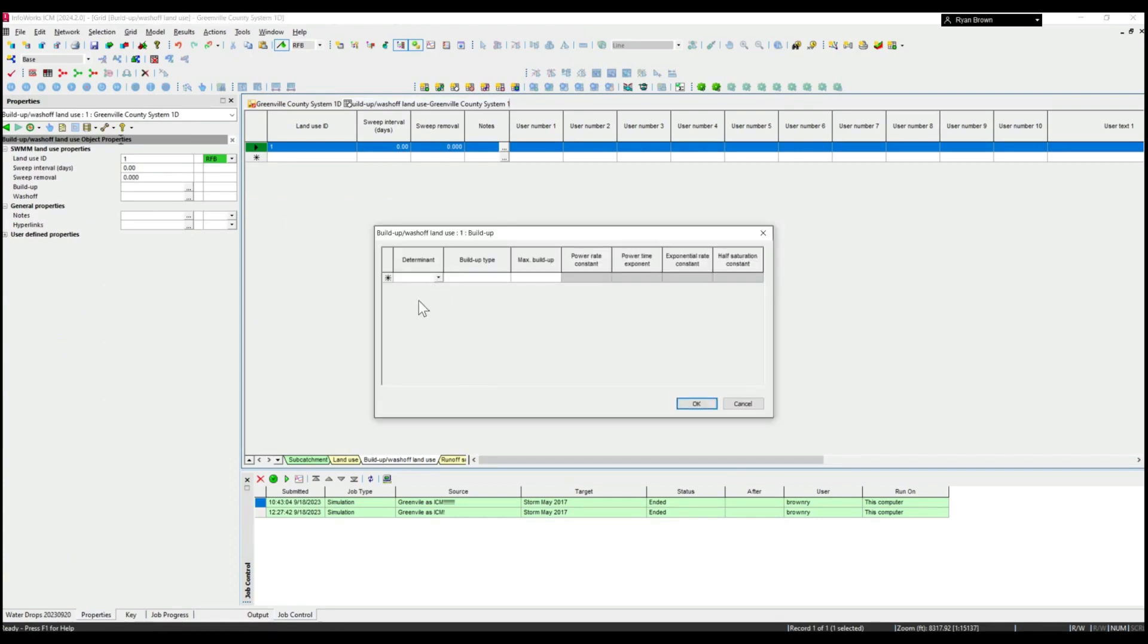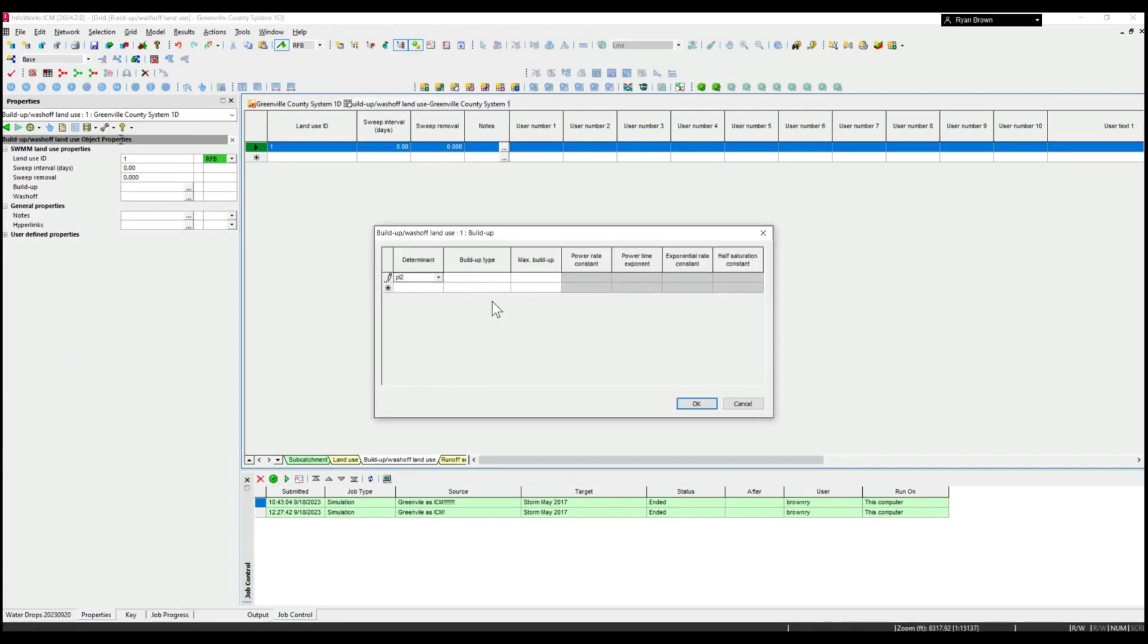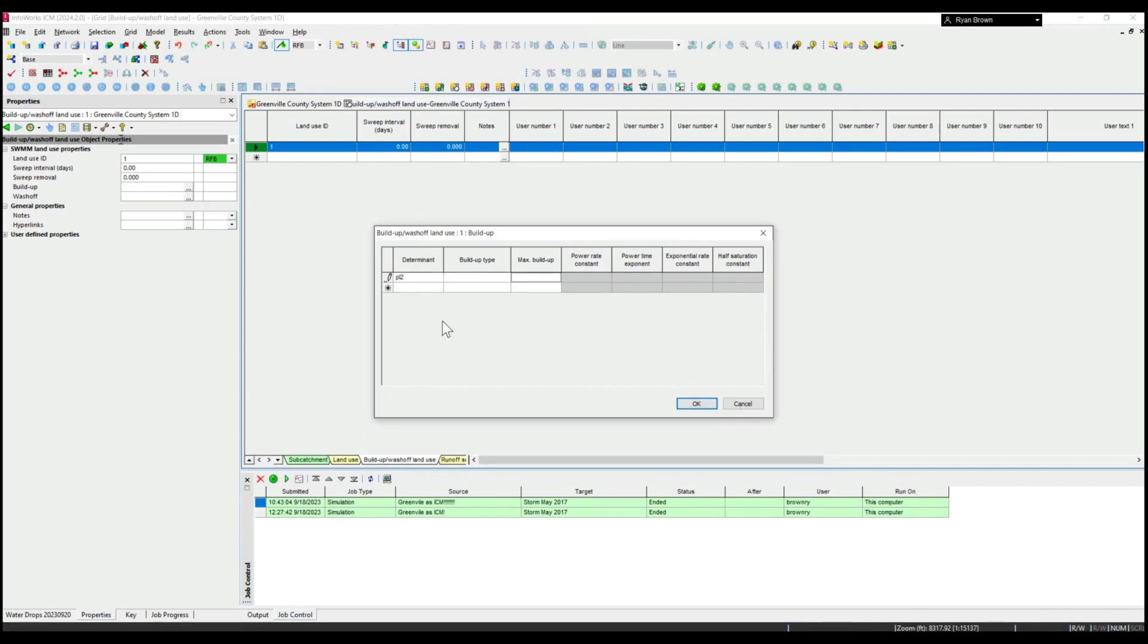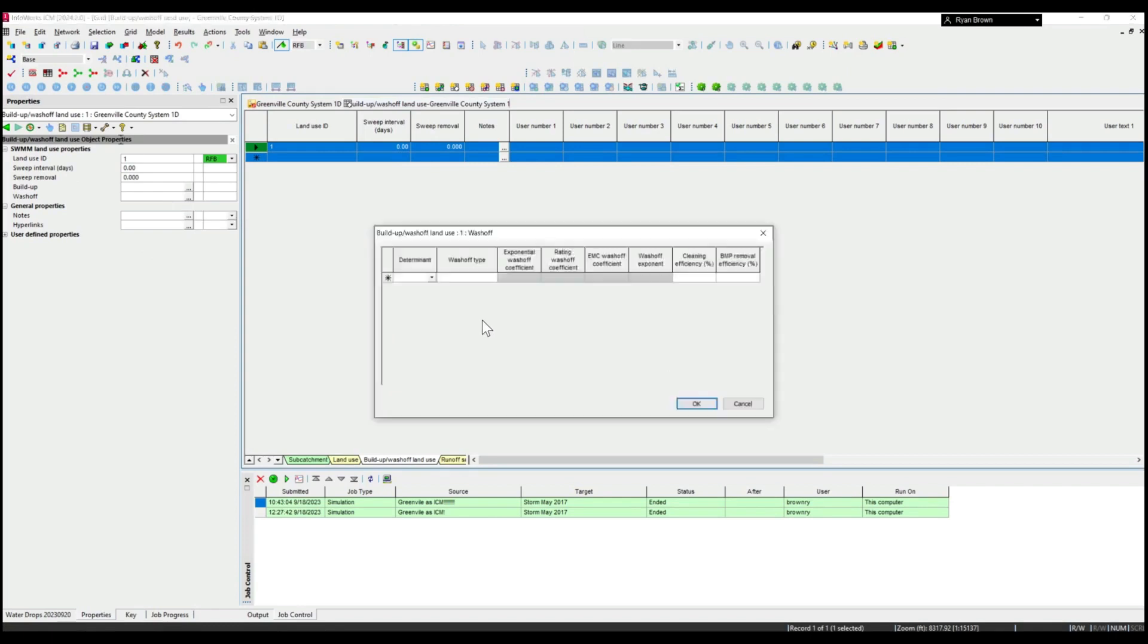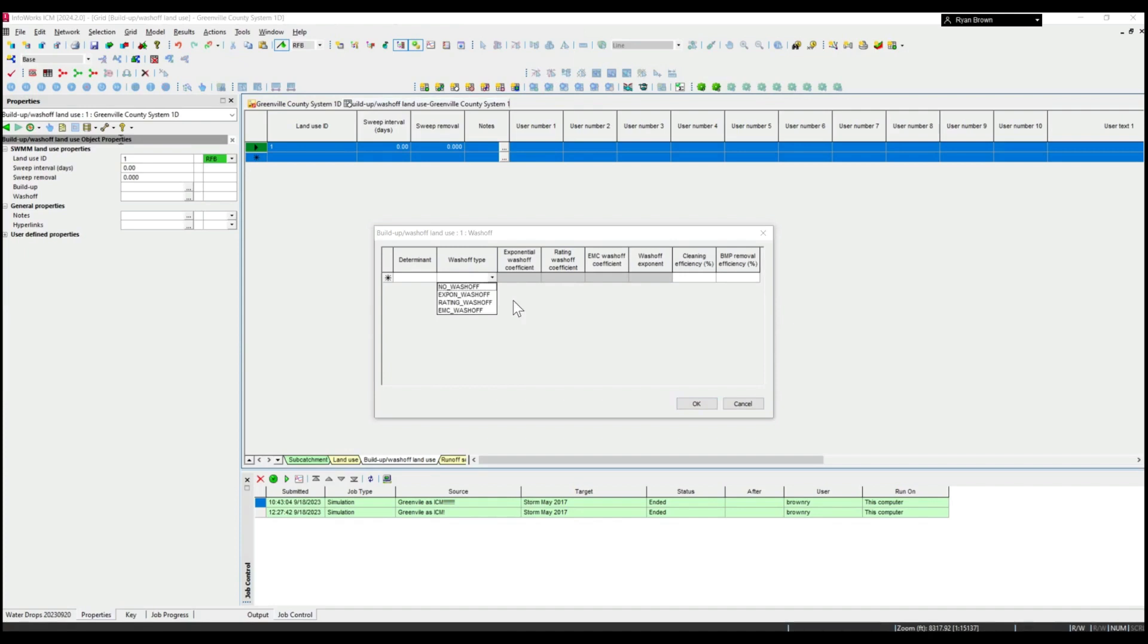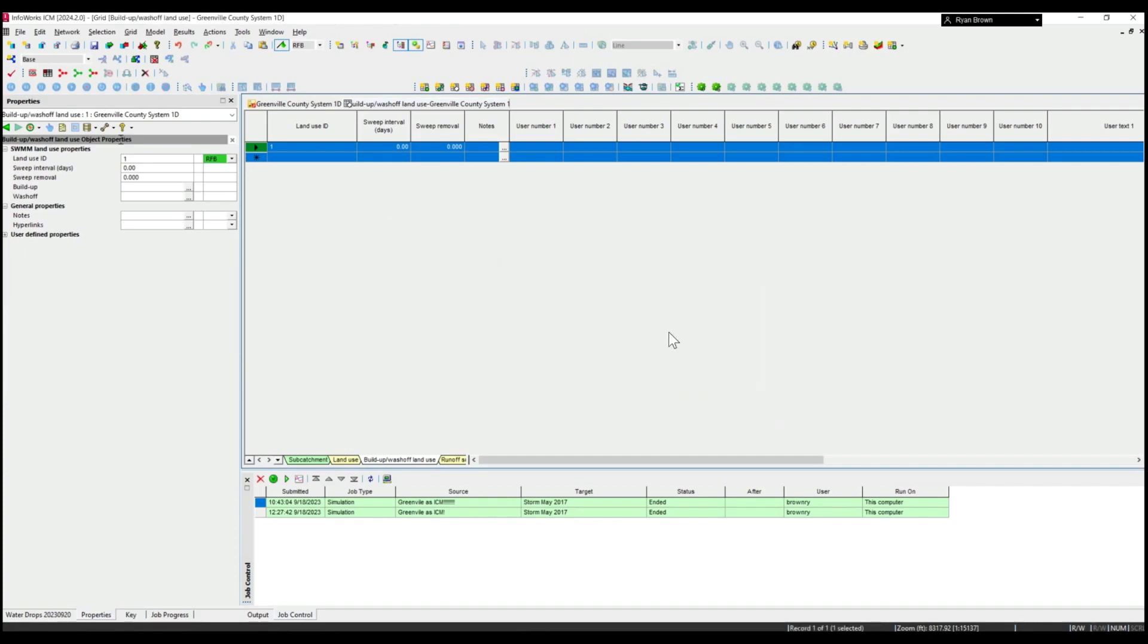If I open up the properties here I can see those determinants for the different build-up types, maximum build-up. I've also got a similar dialogue for wash-off of the different determinants and what kinds of methodology or efficiency they might have.